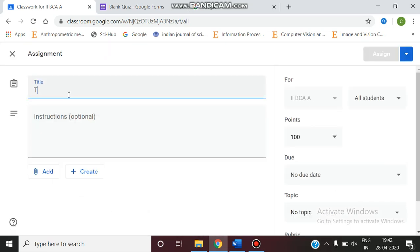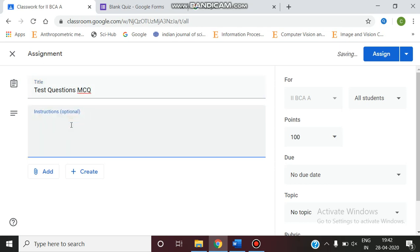Give the title as test versions MCQ. You can give any instructions if you want. I'm giving attempt all.